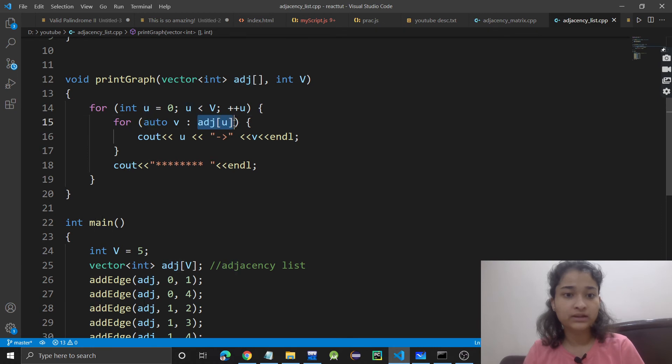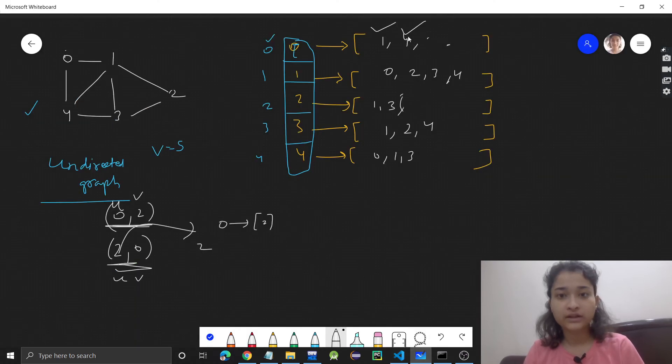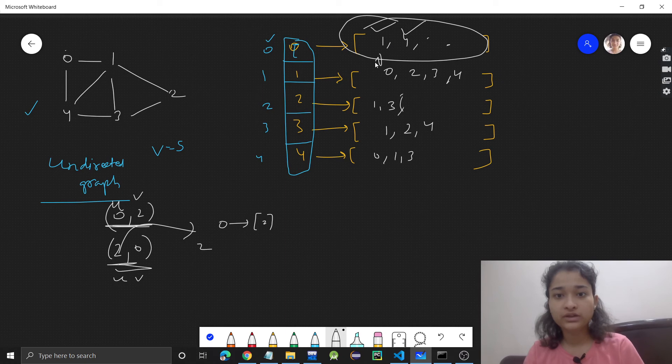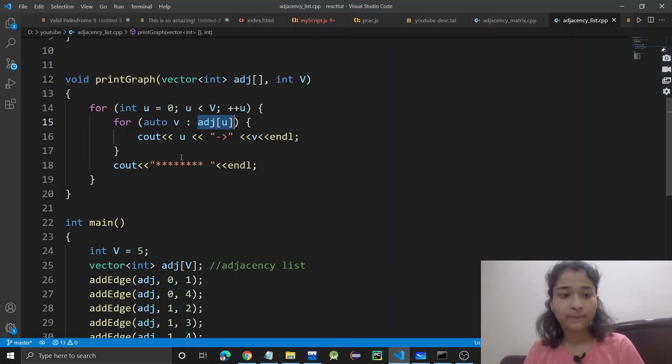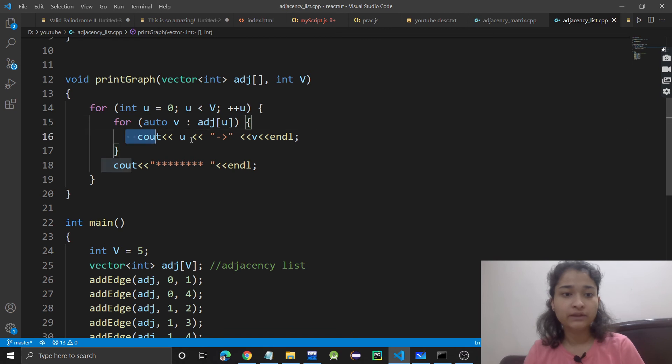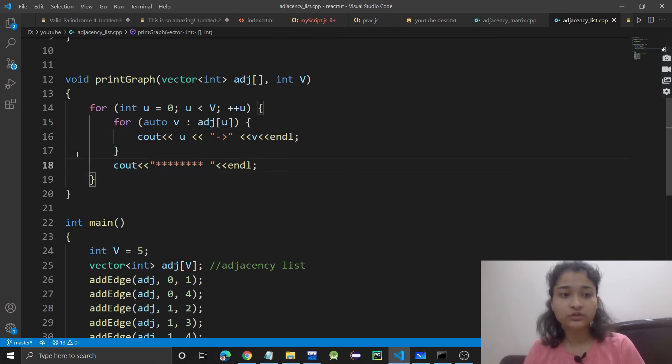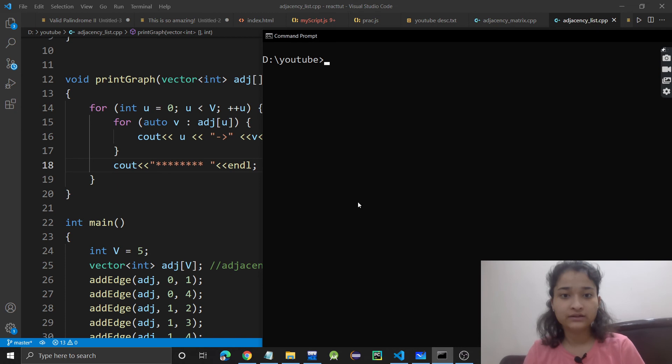We are going to that adjacency list. This will be the vector, and we are going to each element in the vector in this for loop and printing that. I hope you understood this also. Let's run this once.